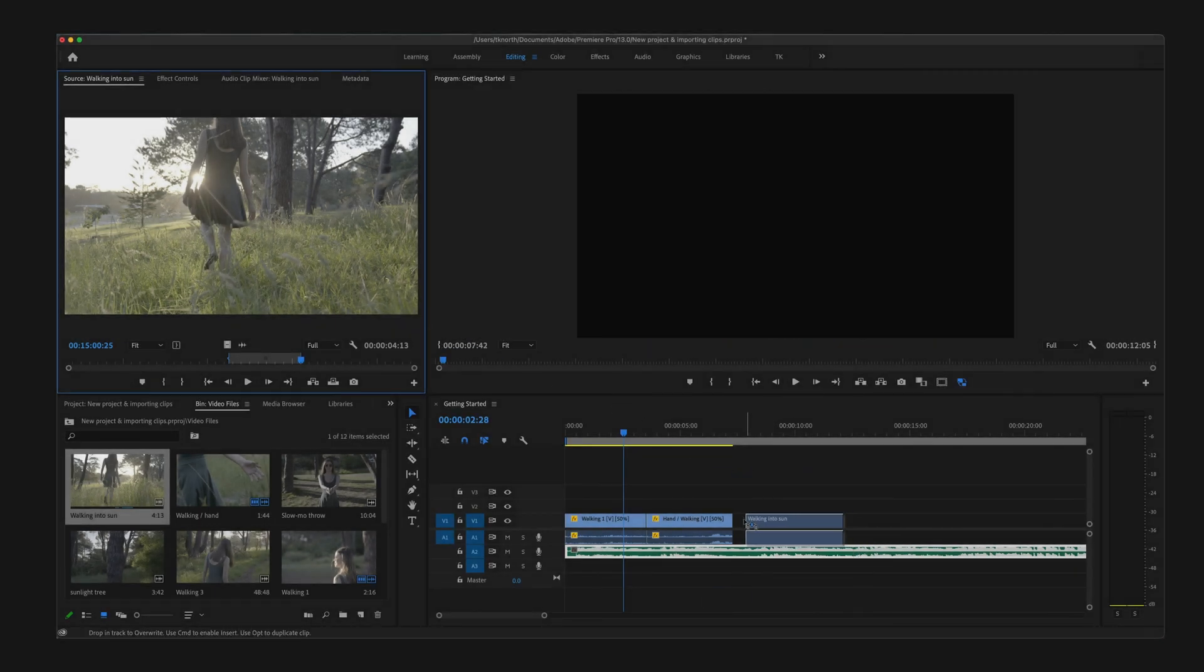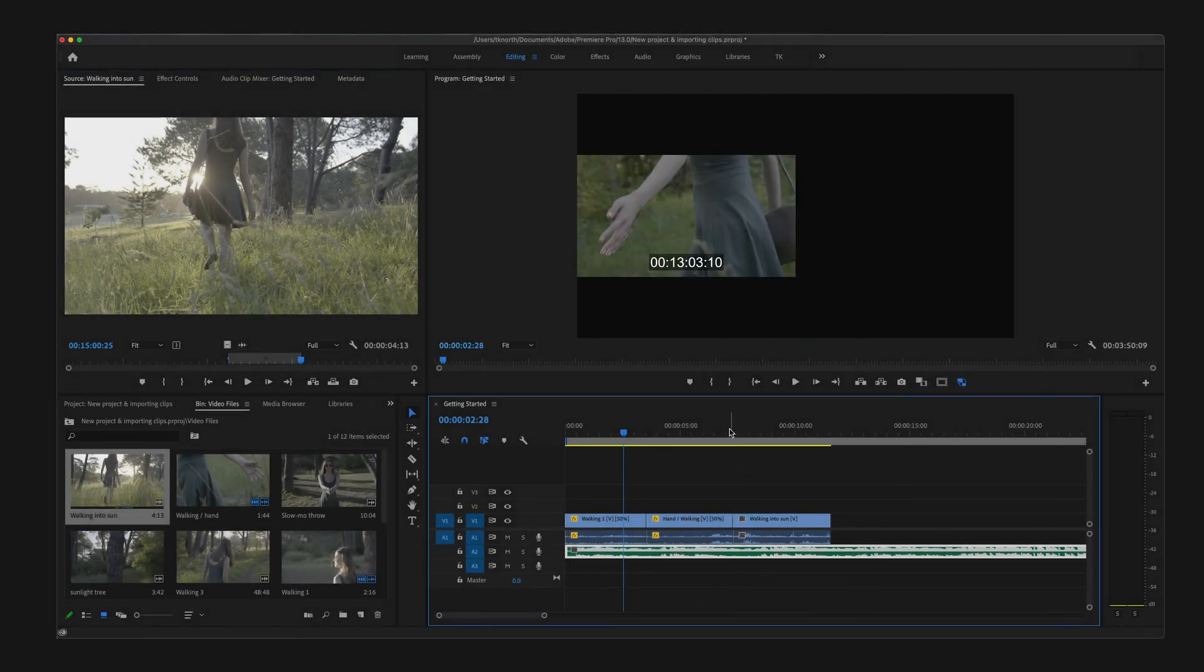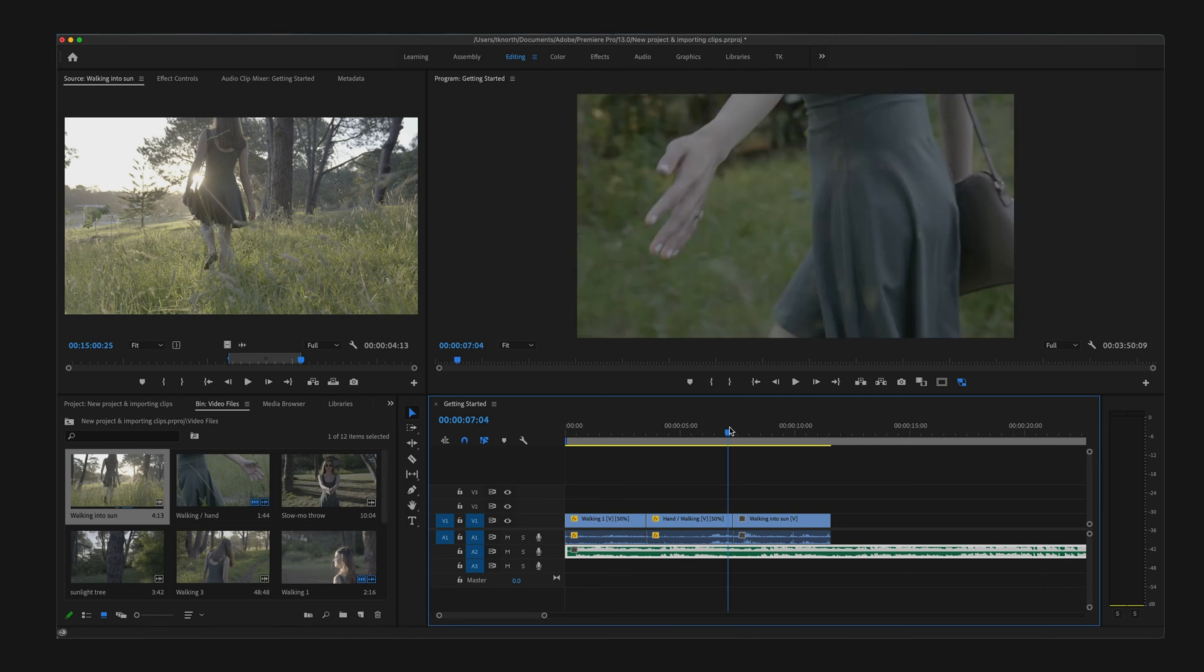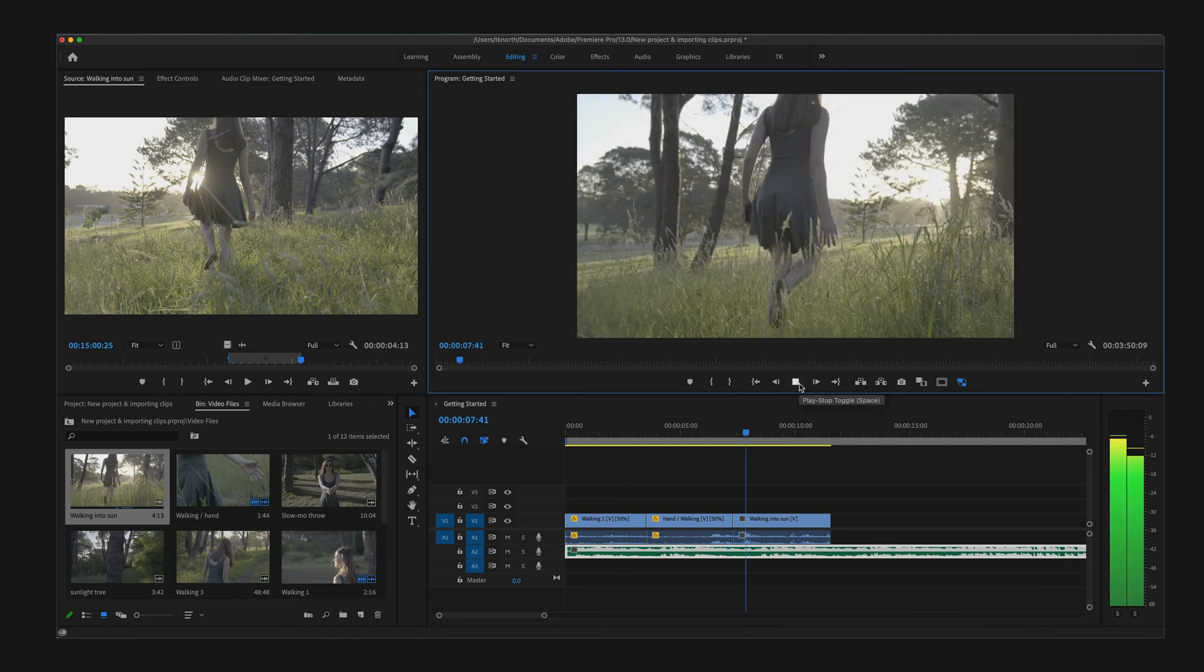Once you cut your clip, you can drag it over to the timeline and it will play back from those mark in and mark out points that you've selected.